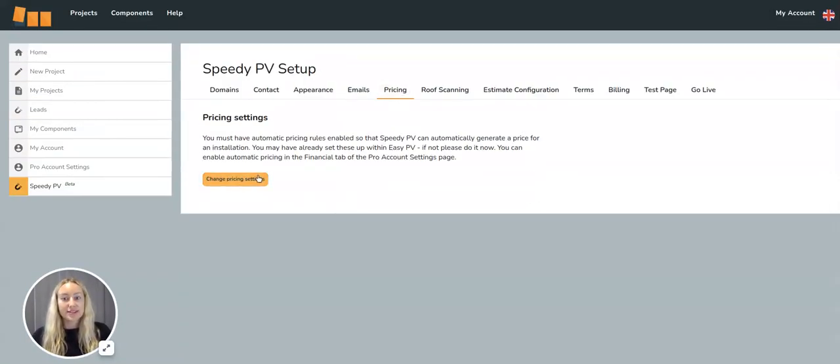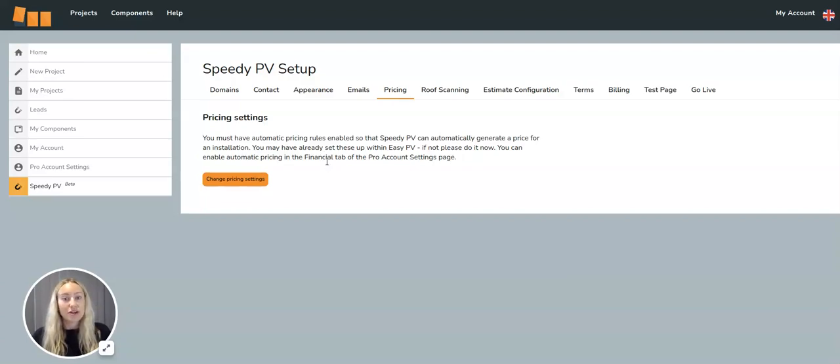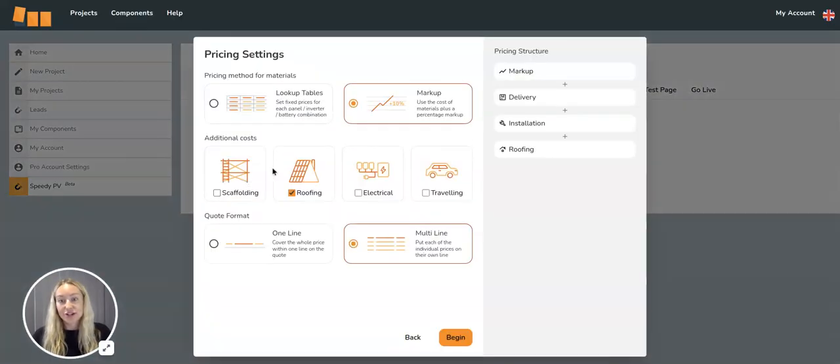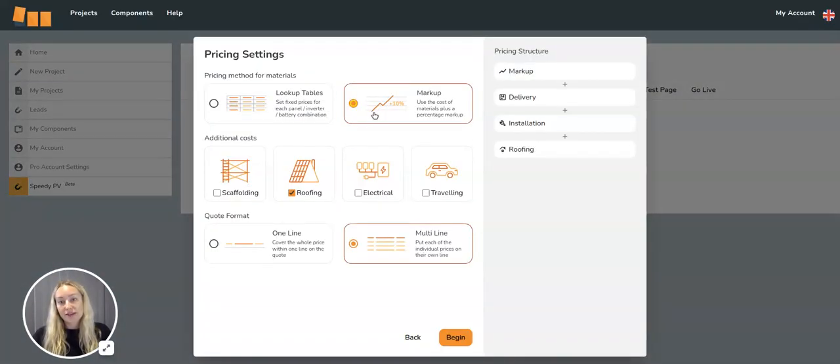In terms of pricing, you must have the automatic pricing rules enabled in your Pro account so that SpeedyPV can automatically generate a price for the installation. You can do two different methods, either lookup tables or markup.